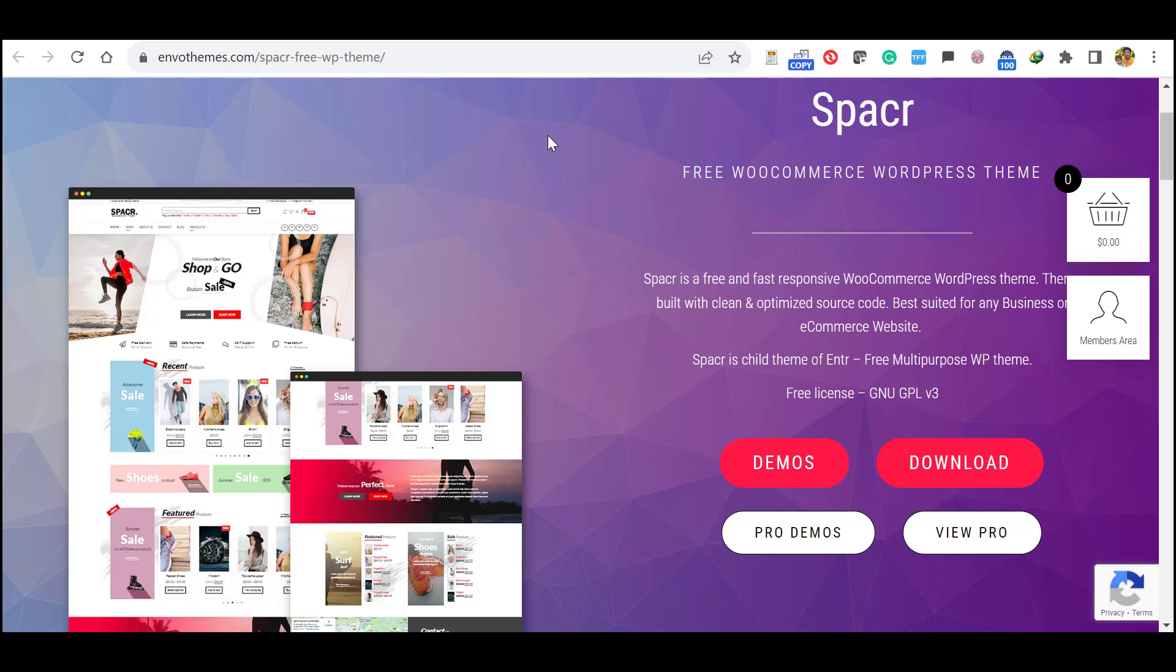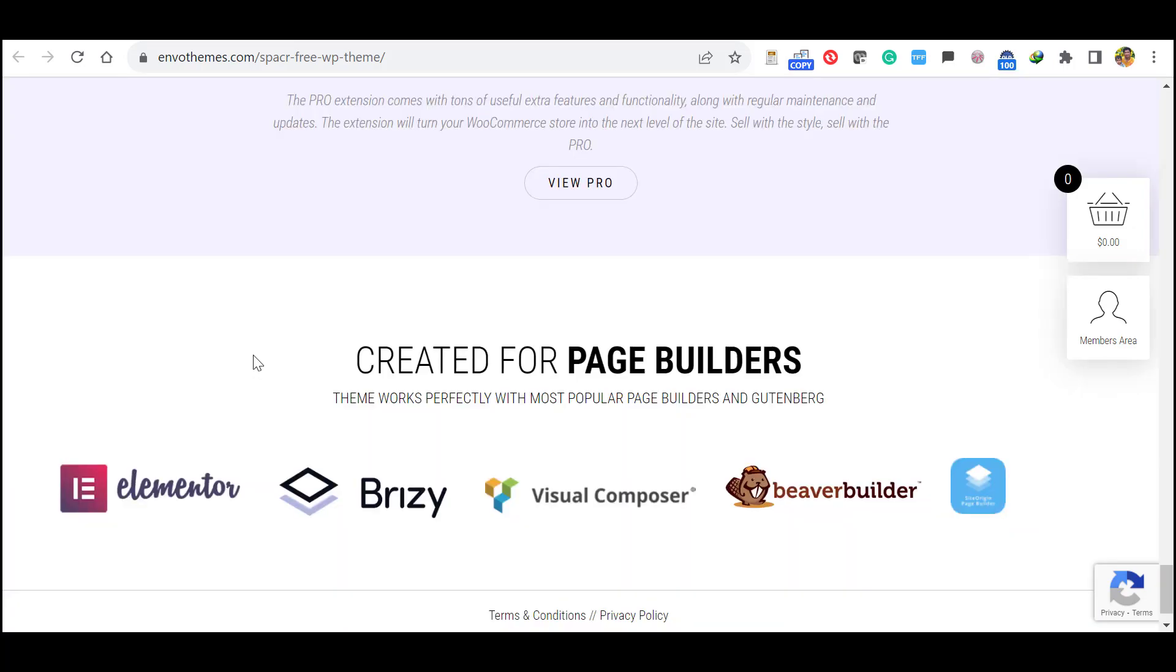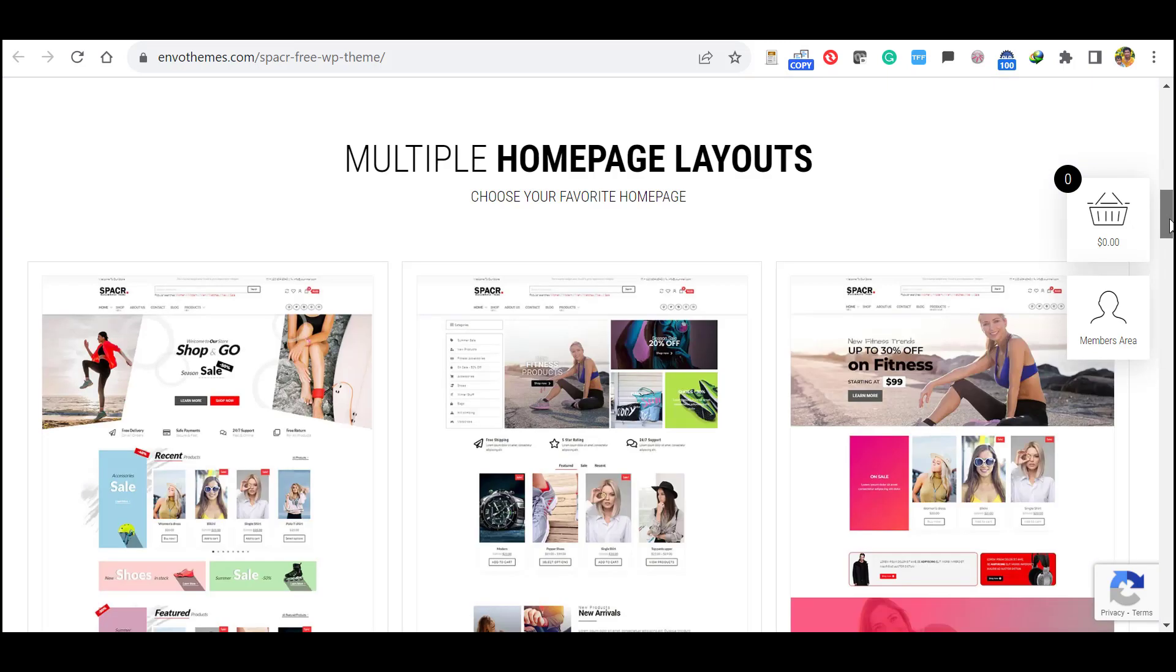It's a free WooCommerce WordPress theme that supports all main page builders such as Elementor, Breezy, Visual Composer, Beaver Builder and SiteOrigin. They claim to have it supports Divi Builder as well.